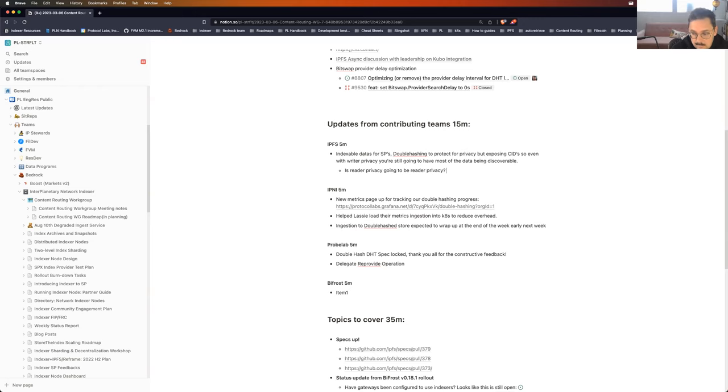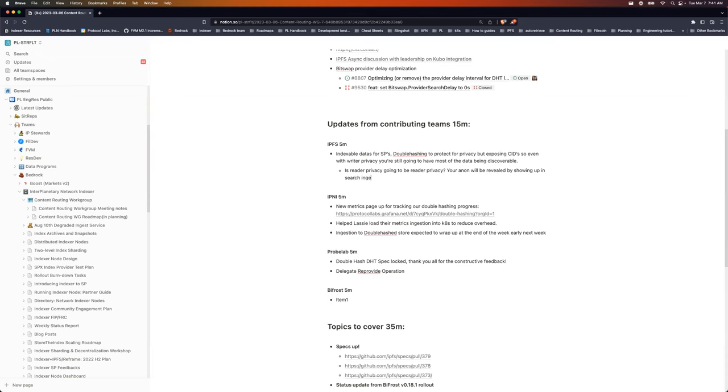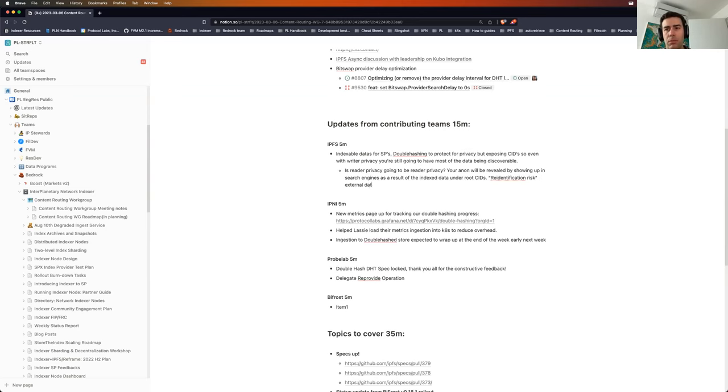I'm not saying we shouldn't do it or anything. I'm just saying I think we need to have an answer, because that question is going to come up. Your anonymity set isn't the full set of CIDs because some publishers will choose to reveal what CIDs they have. Also, just the set of CIDs that are commonly used will show up in a search engine somewhere, and you could just use those.